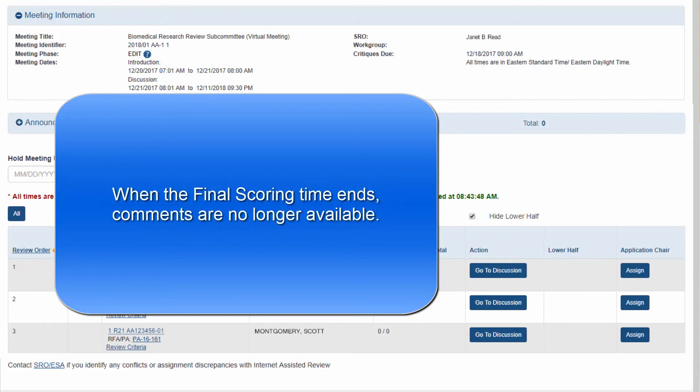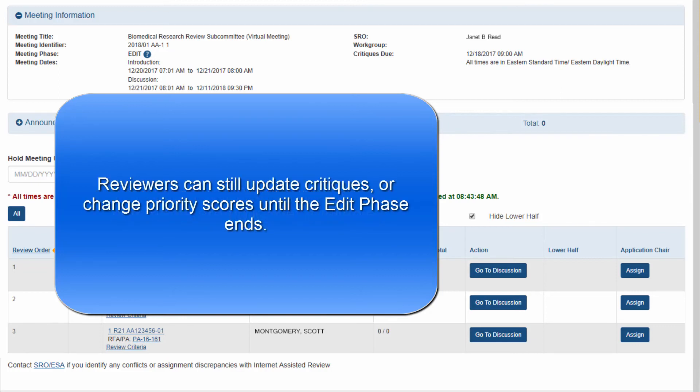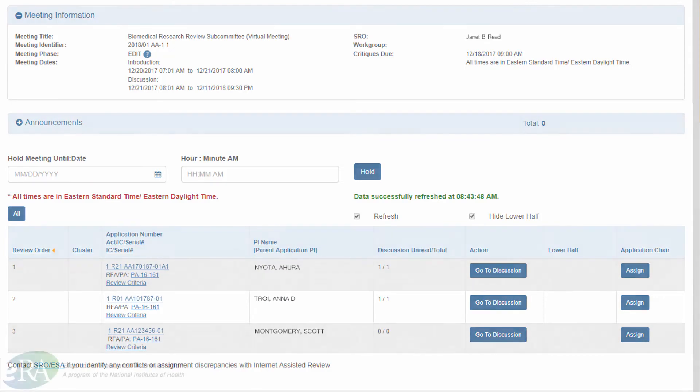Once the final scoring time ends, the discussion comments will no longer be available. Reviewers will still be able to complete other edit phase activities, such as uploading an updated critique or changing their priorities scores, until that phase ends.